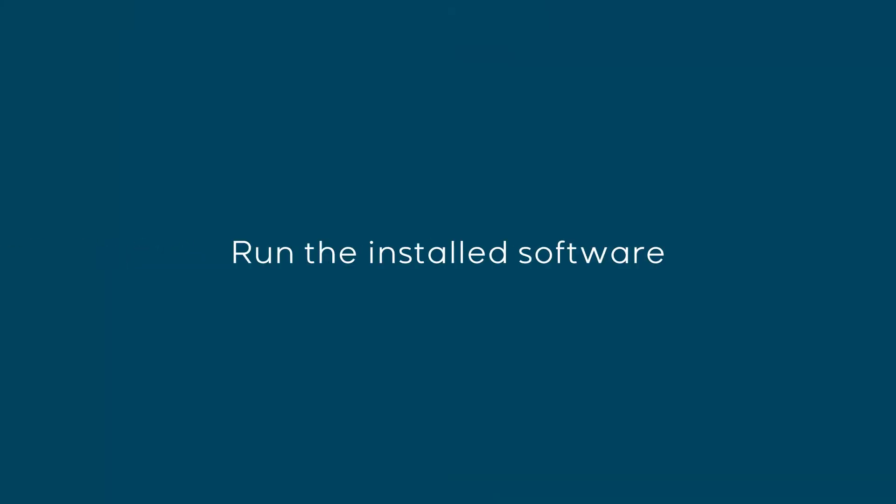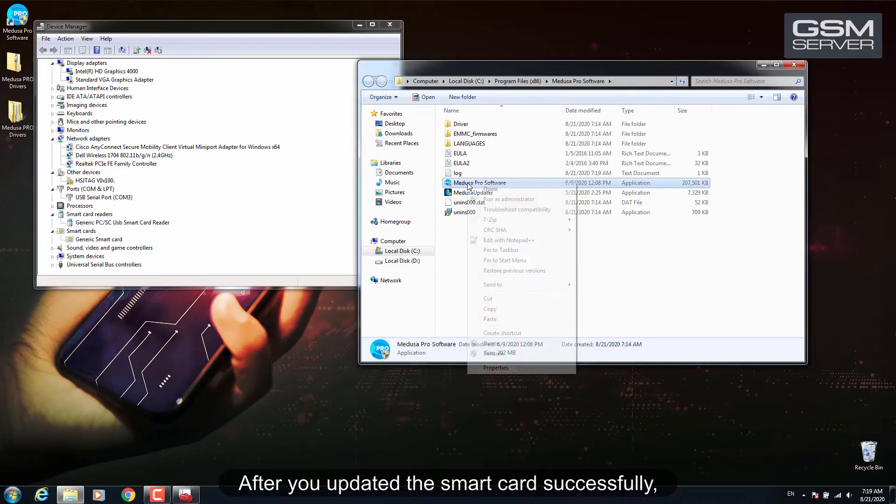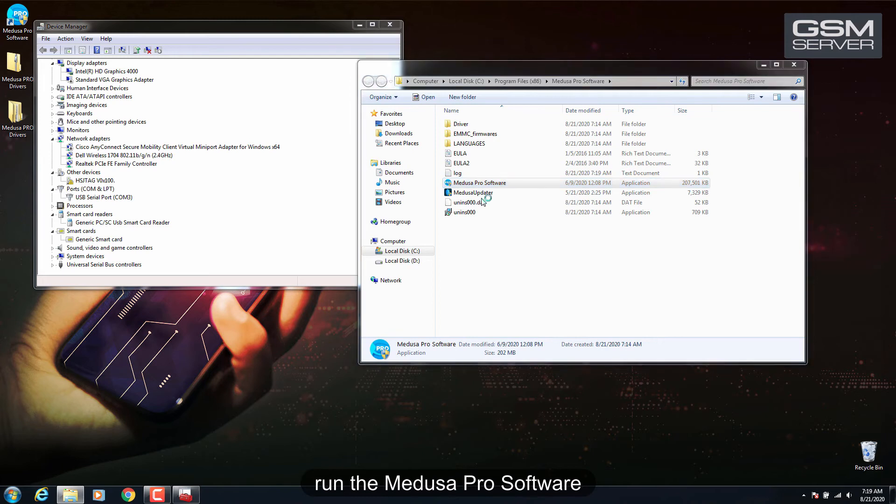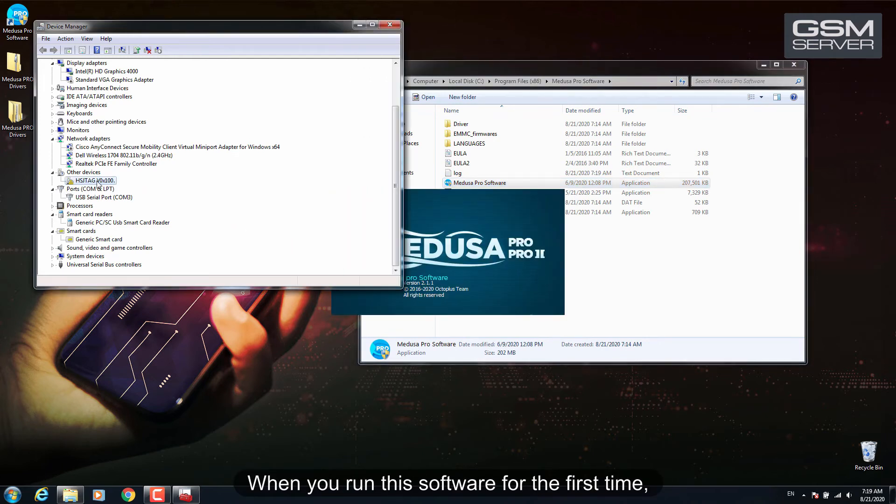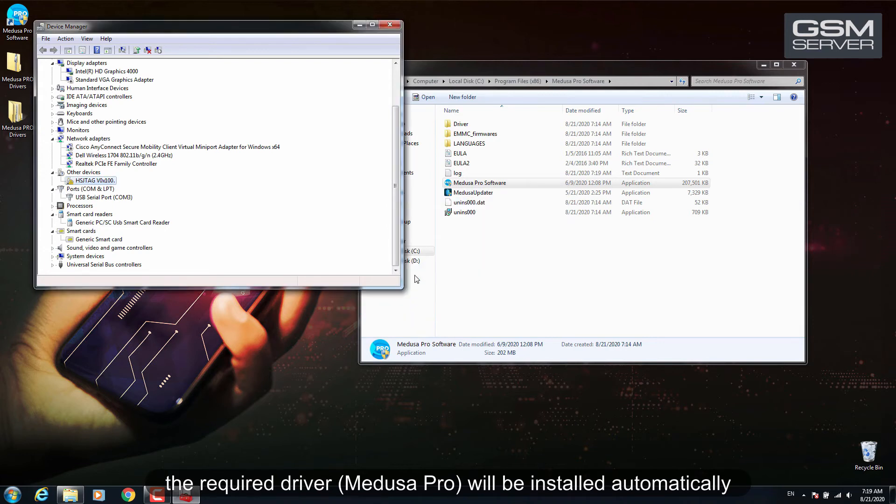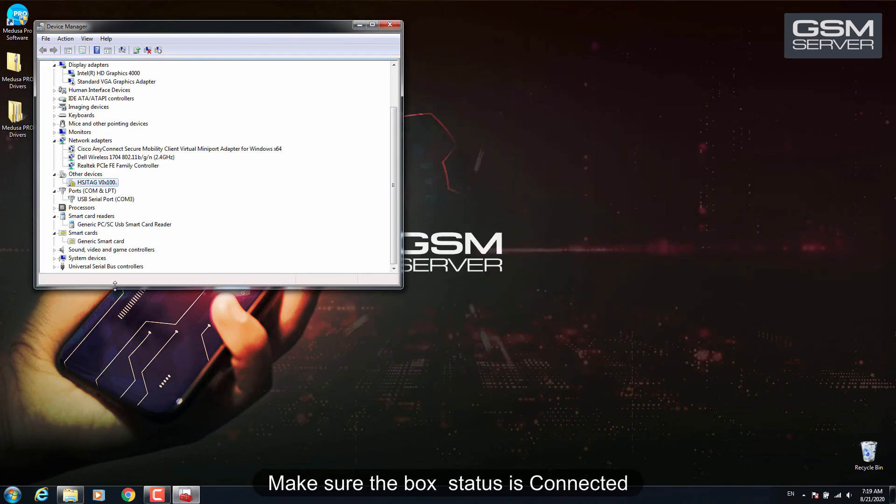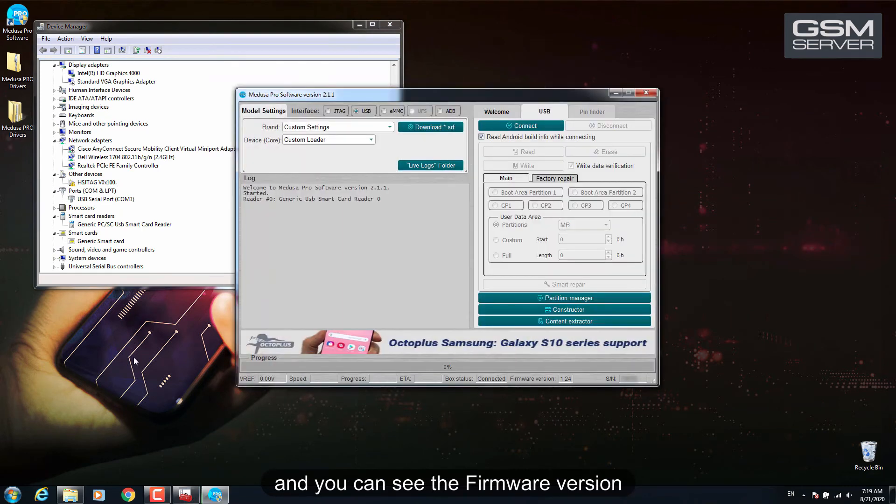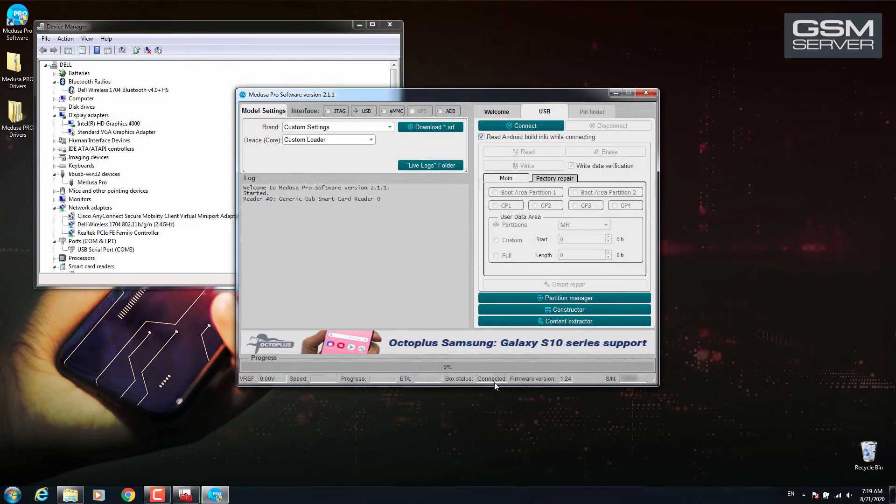Run the installed software. After you updated the SmartCard successfully, run the Medusa Pro software. When you run this software for the first time, the required driver, Medusa Pro, will be installed automatically. Make sure the box status is connected and you can see the firmware version.